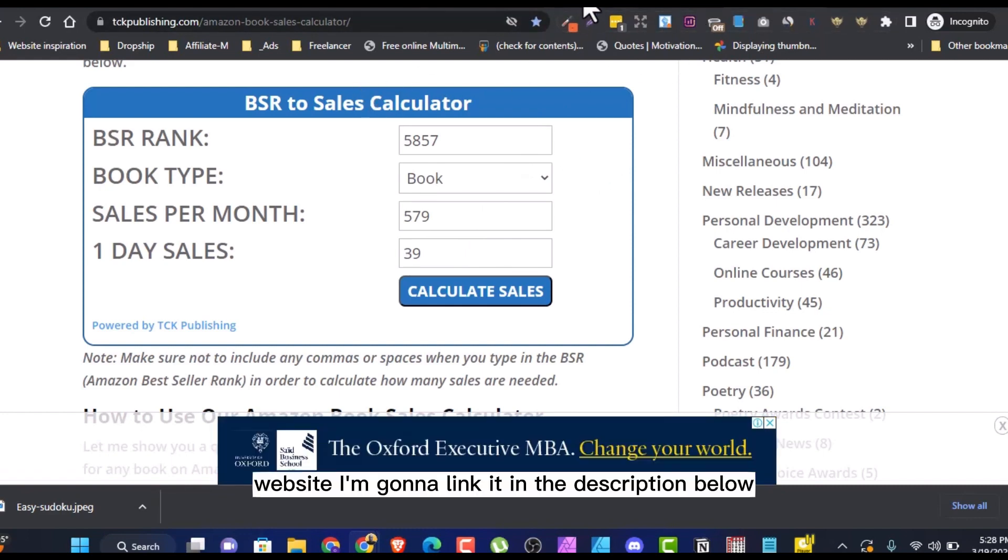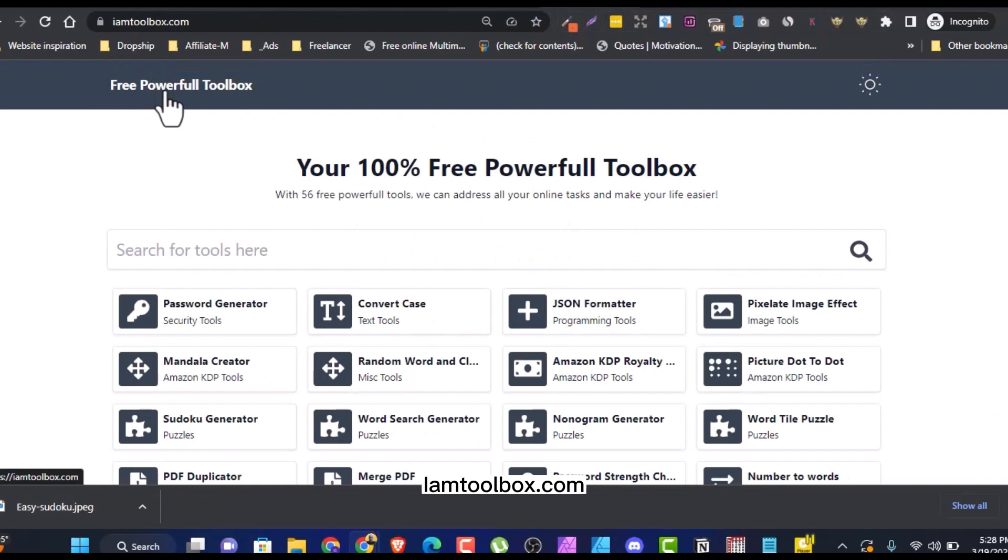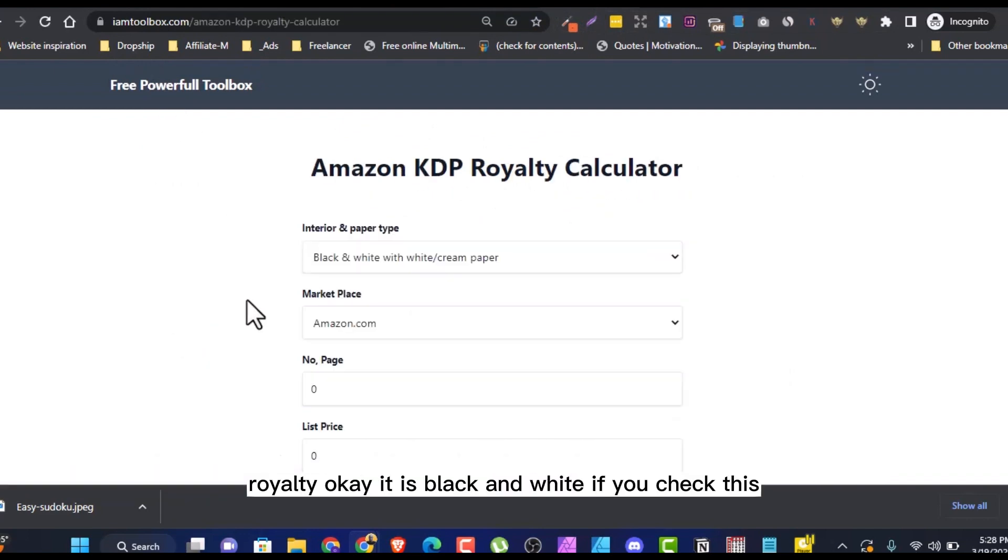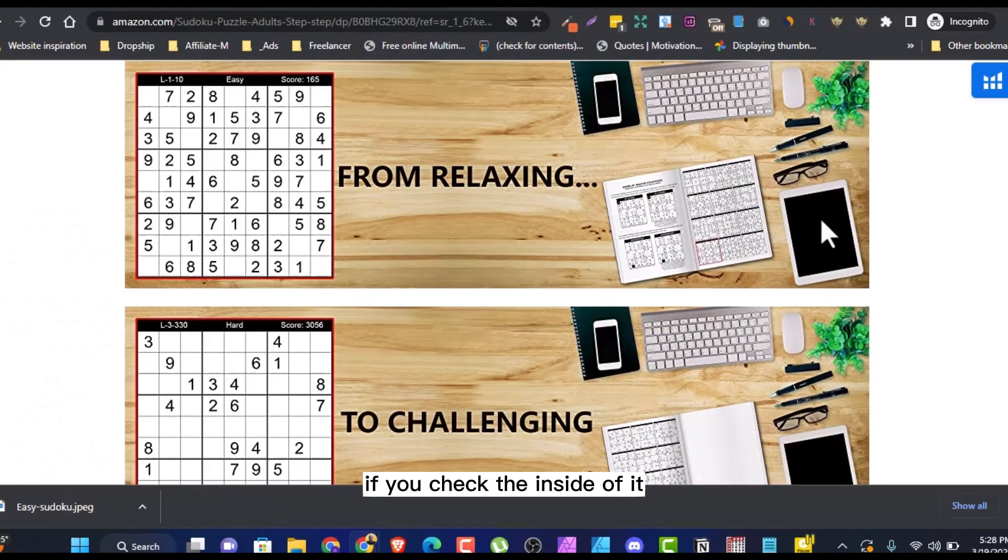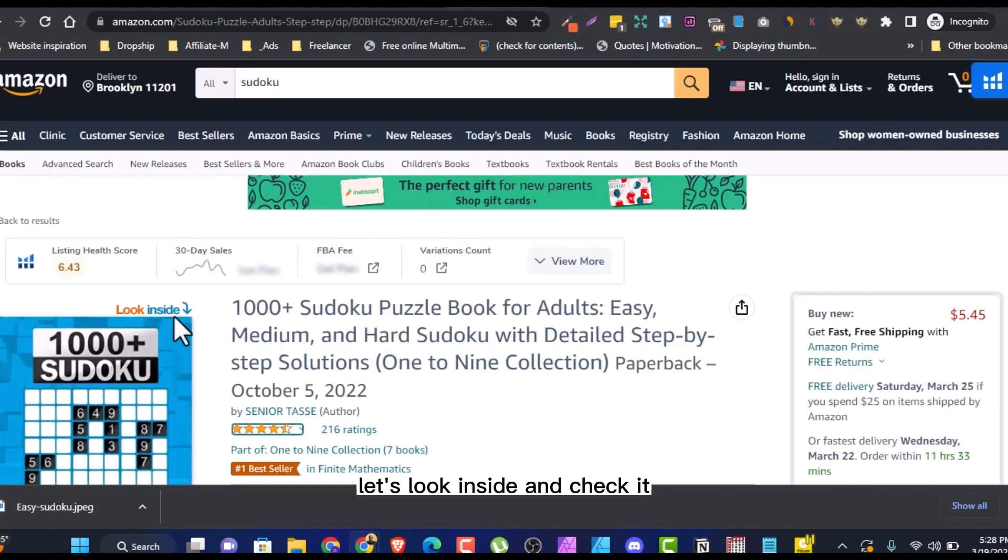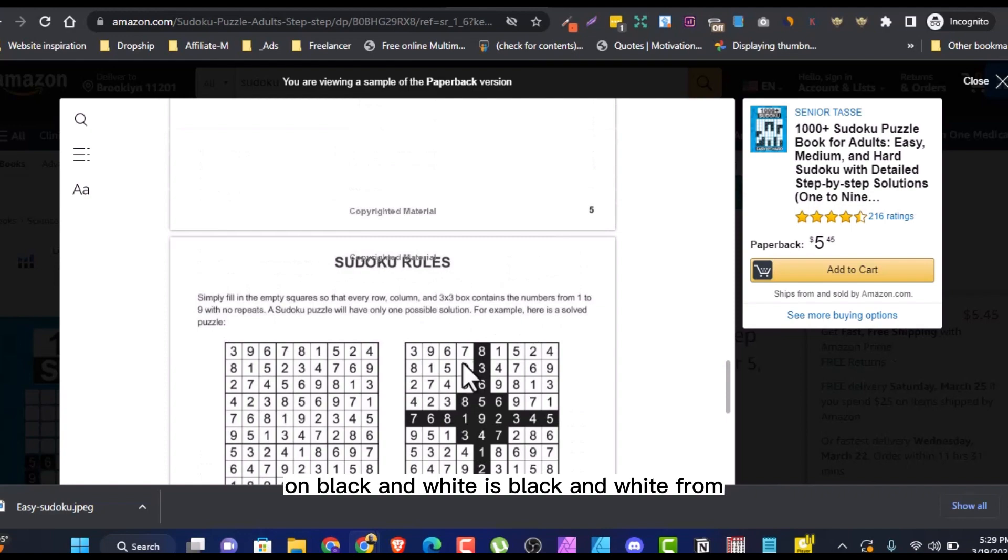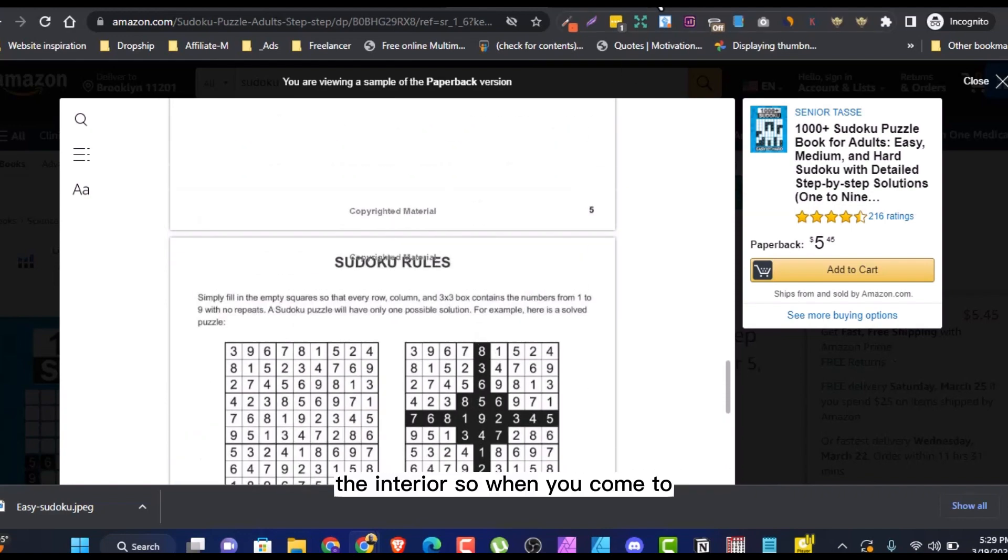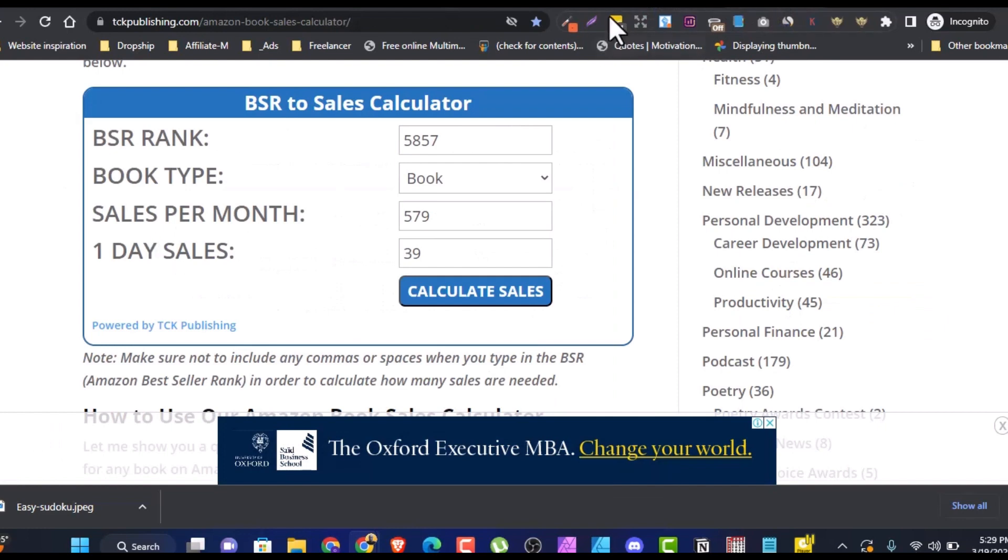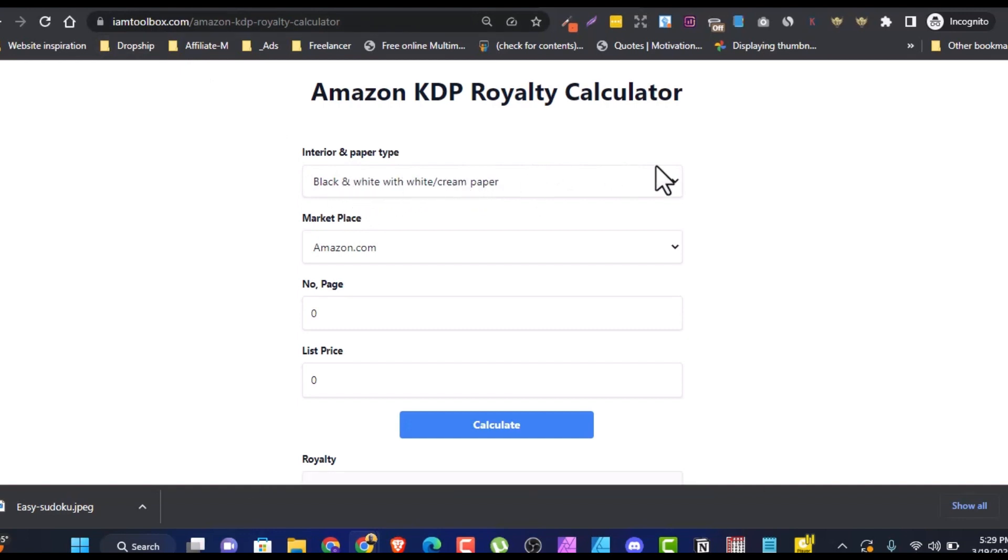Go to a site I'm going to link in the description below, im2books.com. Just like KDP royalty calculator. It is black and white. If you check the inside of it, let's look inside and check it. You can see the books are in black and white. It's black and white from the interior. So when you come to im2books.com, first of all, you leave this as white and black with paper white. That's interior type.